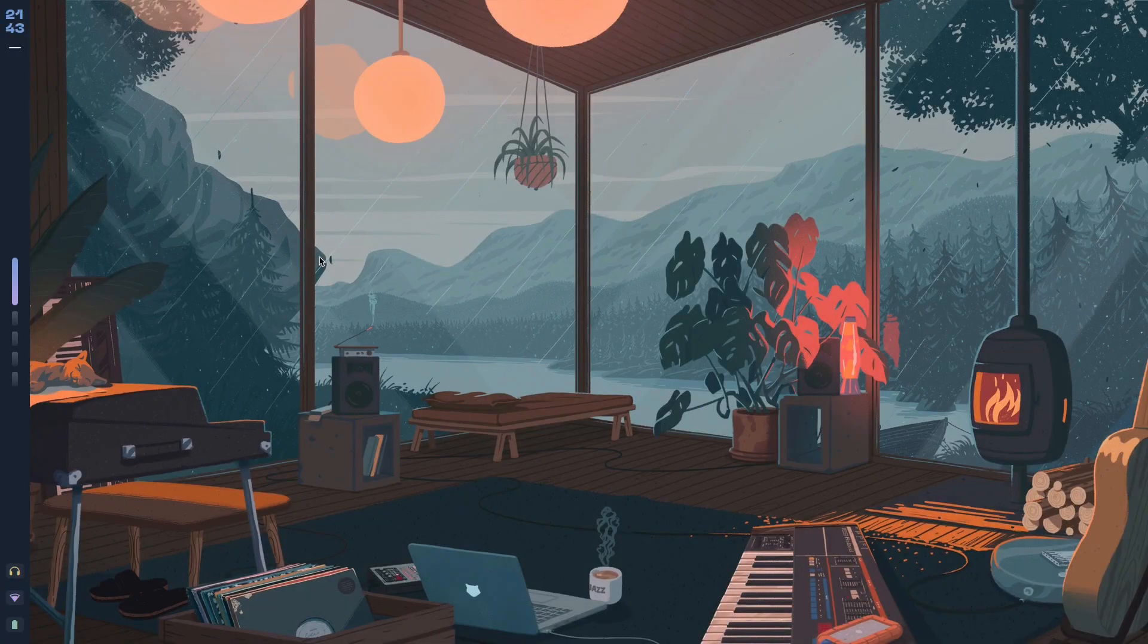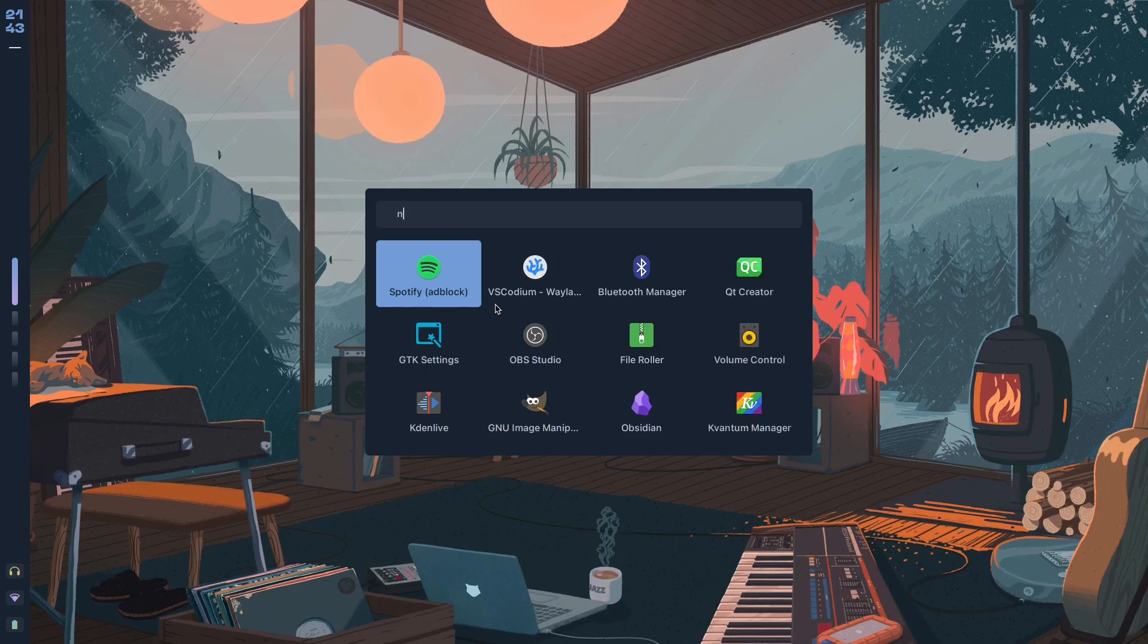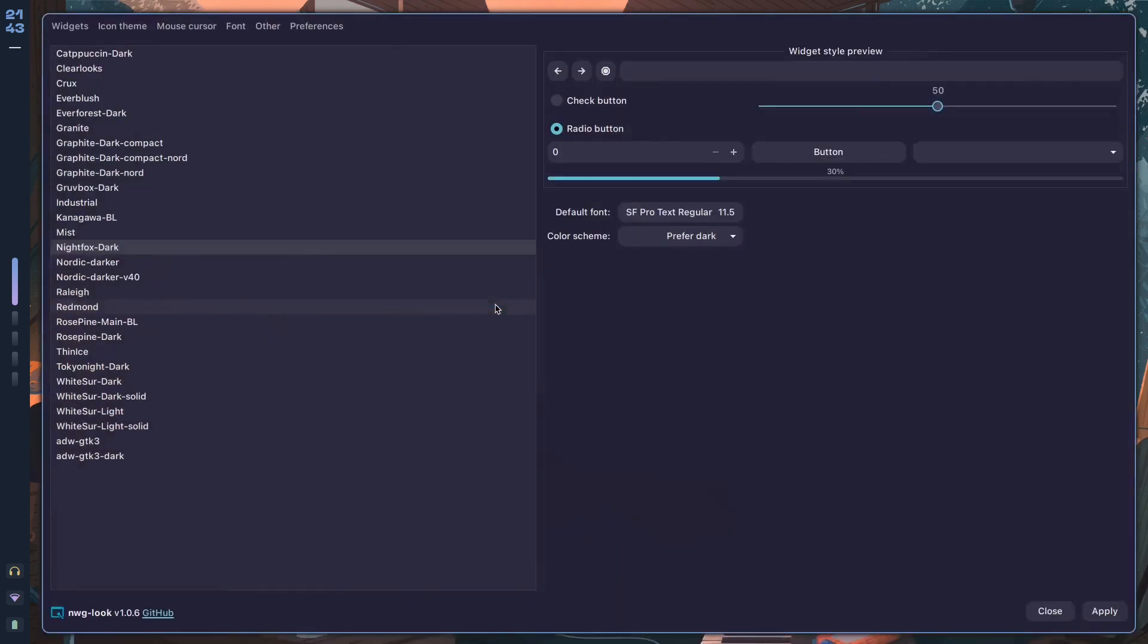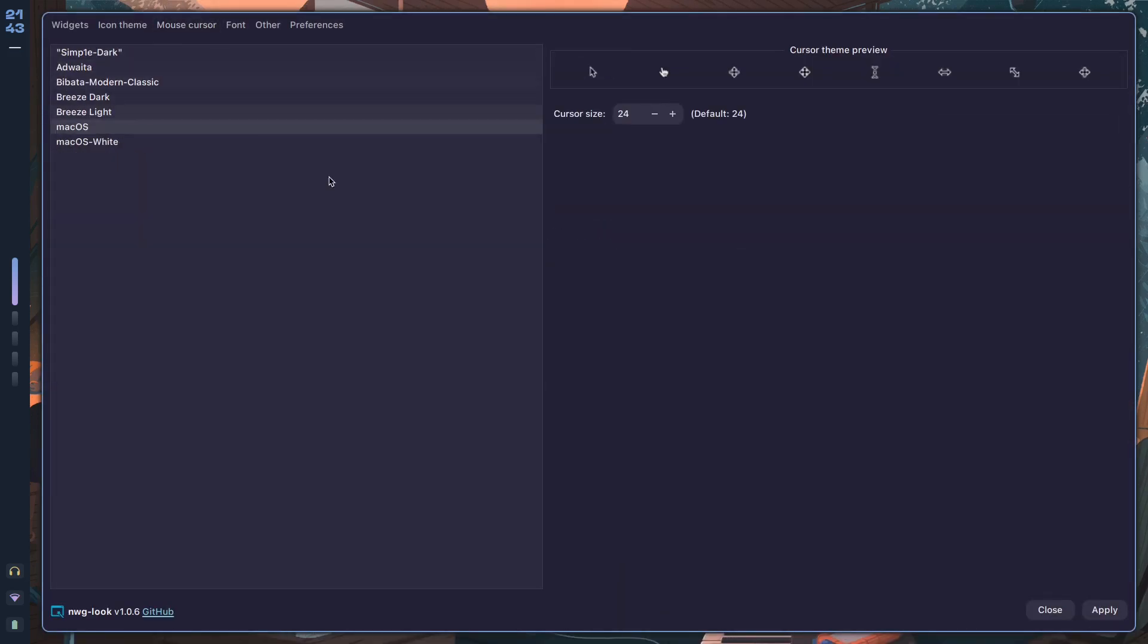Here's how you can customize your cursors on Hyprland. First of all, the cursor that I'm using right over here is a macOS cursor. So if I click on Mouse Cursor in nwg-look, the cursor that I have over here is macOS. This is what that cursor looks like.